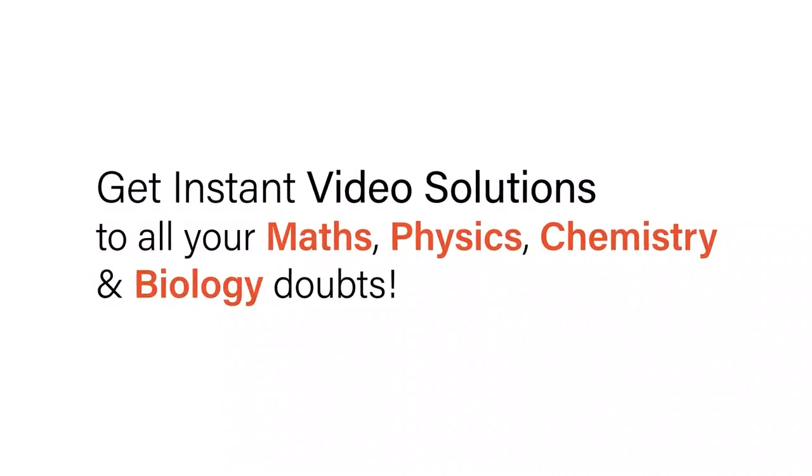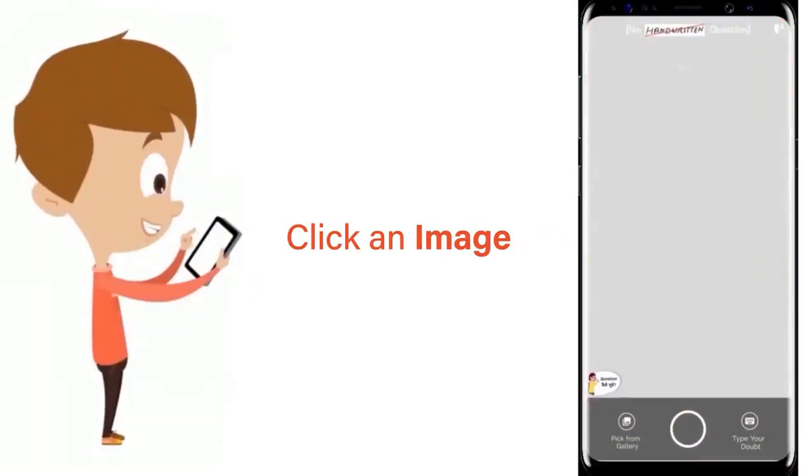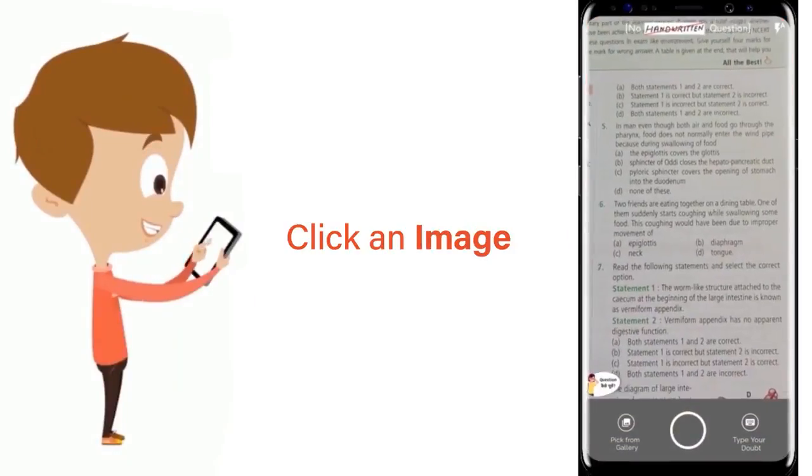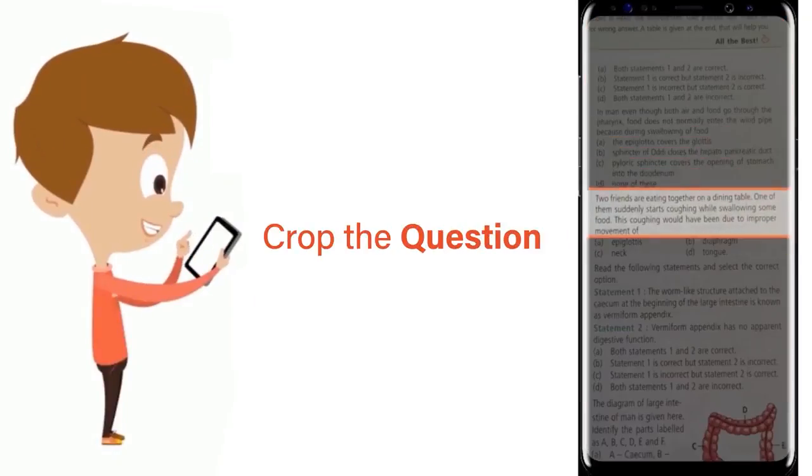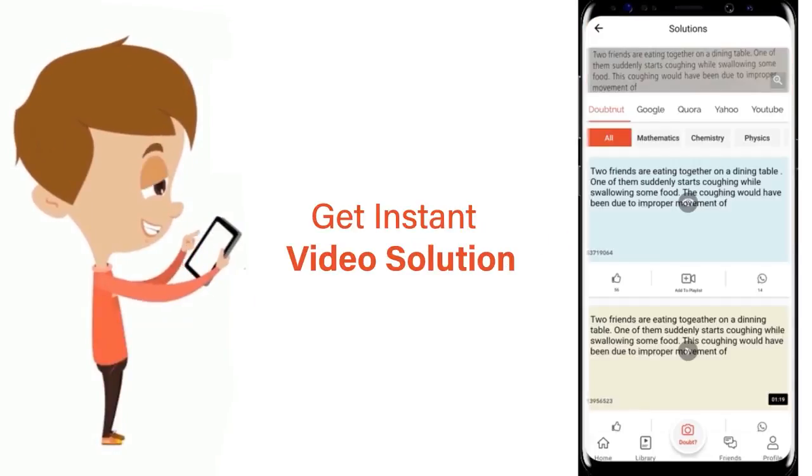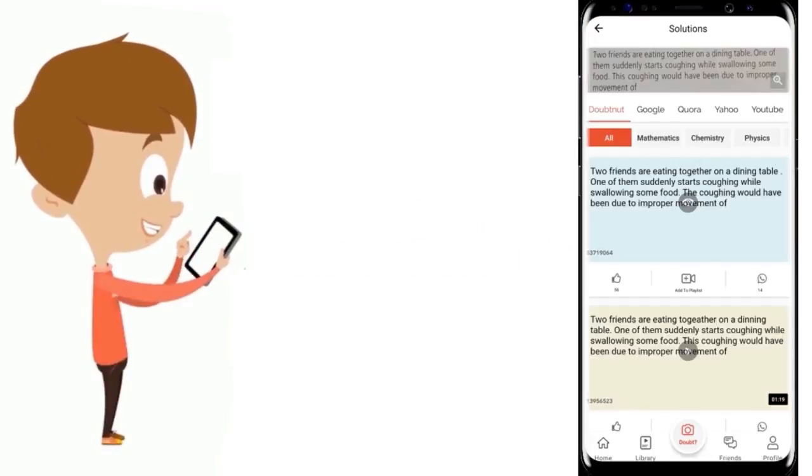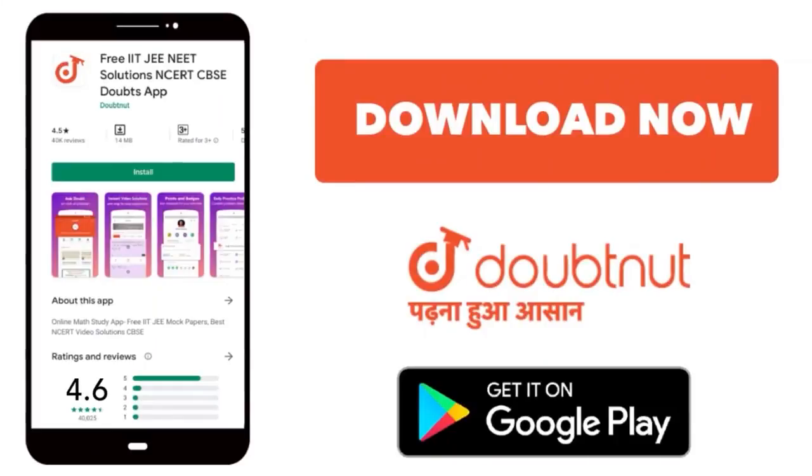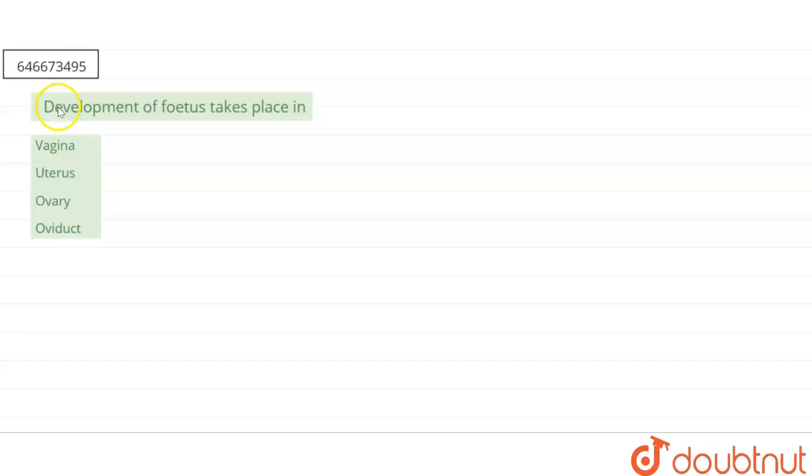With Doubtnet, get instant video solutions to all your math, physics, chemistry, and biology doubts. Just click the image of the question, crop the question, and get instant video solution. Download Doubtnet app today. Hello everyone, let's start the question.